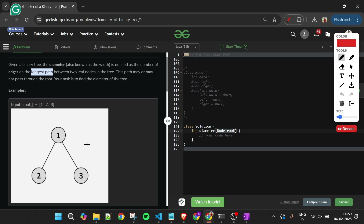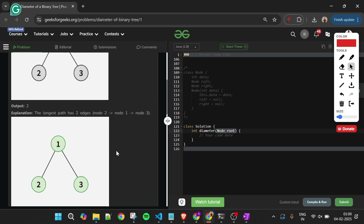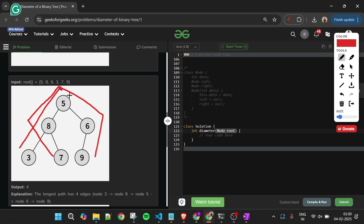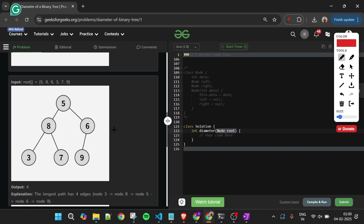So we have to find the longest path and count the number of edges and return that. For the first example, the longest path has two edges, so we return two. For the next binary tree, the longest path has four edges, so we return four.